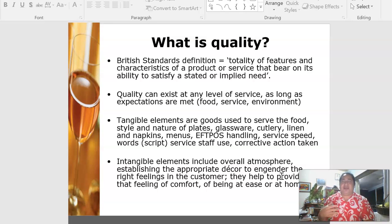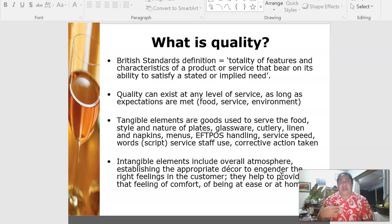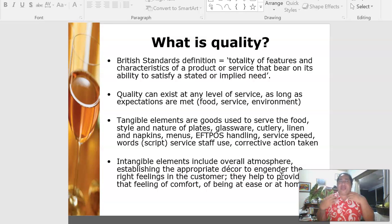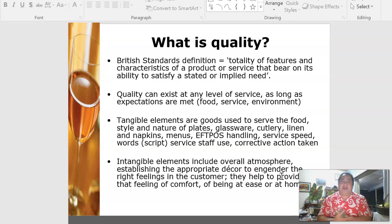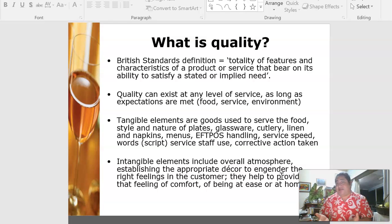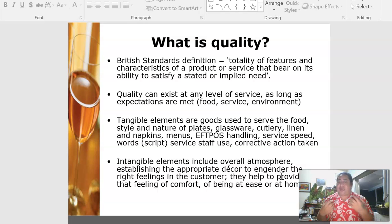For example, quality service means your expectation was met — the food server was polite, friendly, and efficient; she took your order well, repeated it back, and your meal was brought within 10 to 15 minutes. Quality can exist at any level of service as long as expectations are met. This applies both to service and to tangible products you consume or use.